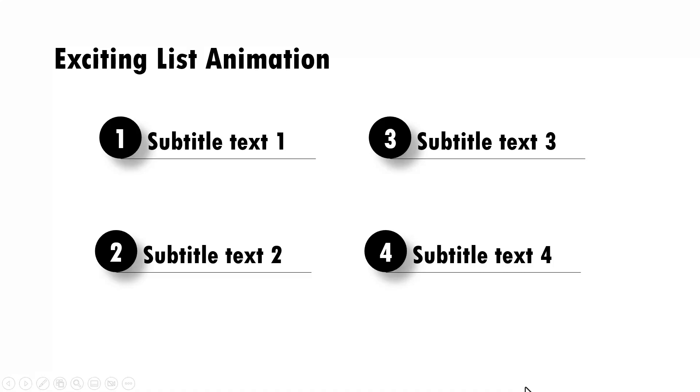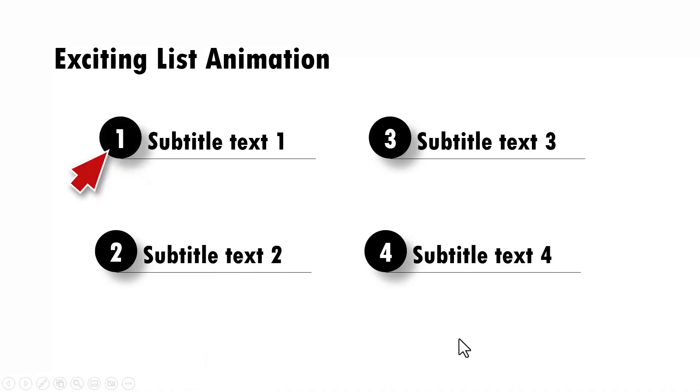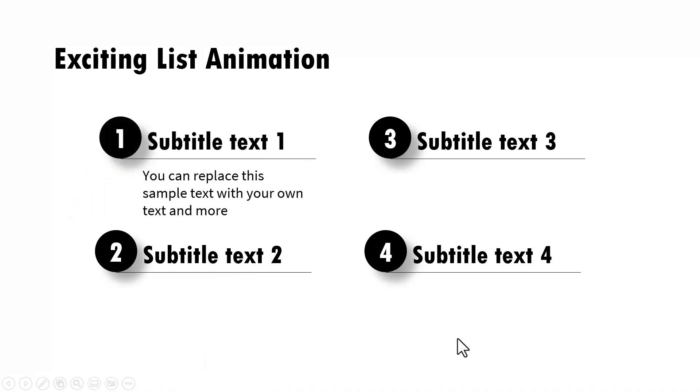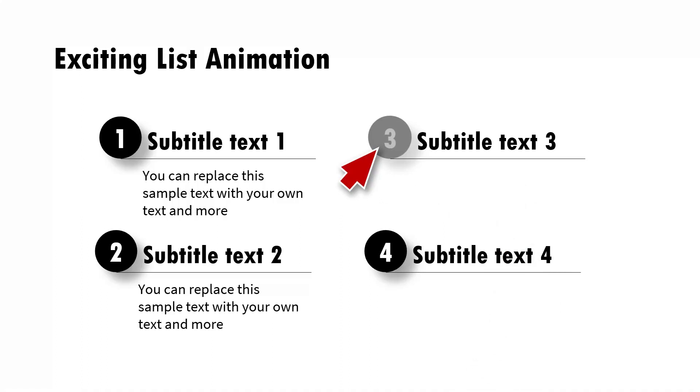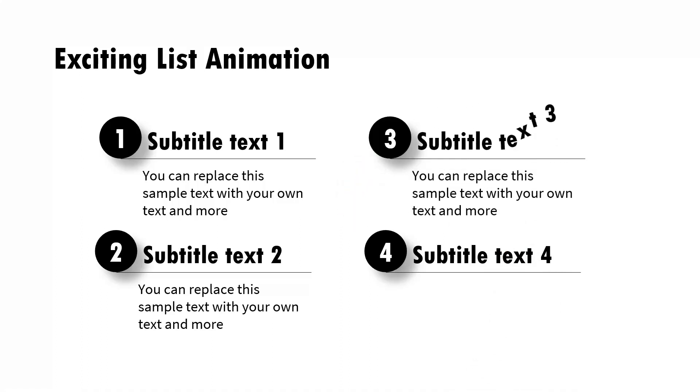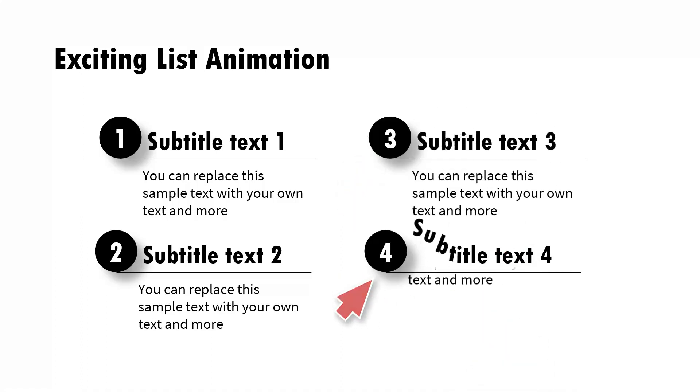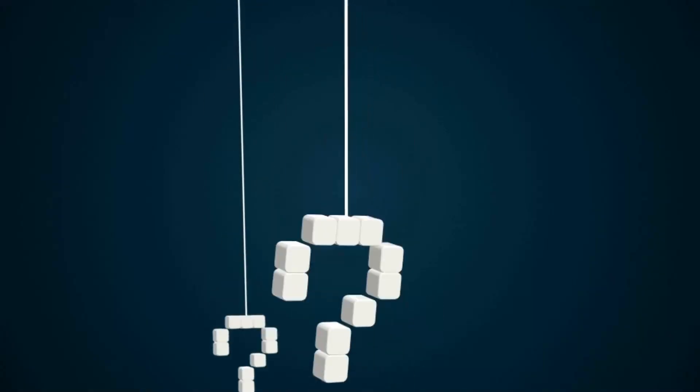Hi, the exciting list animation you will learn to create today looks like this. On a click, number one gets activated and we have the details about number one shown. Then on a click we have number two activated and the detail shown, and it goes on for number three and number four.